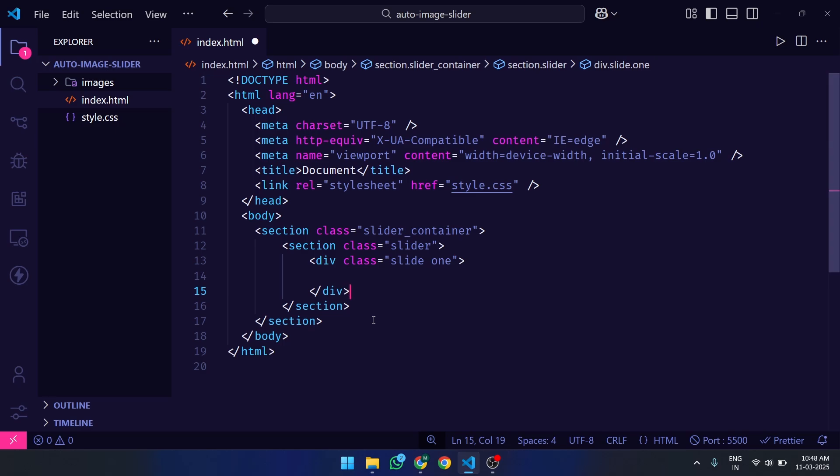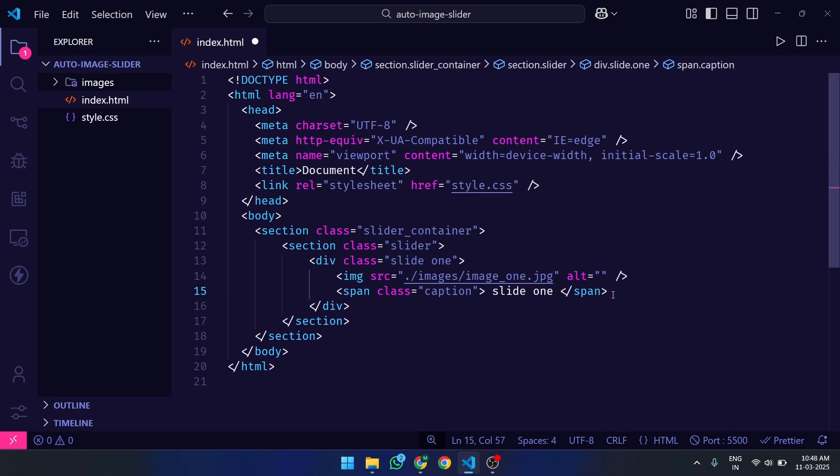Then we created a DIV under the Child Section. We give a class name of the DIV Slide 1, which will be our slide. And in this slide, we have an IMG for Images Content and a span tag with class name Caption for the Slider Caption.